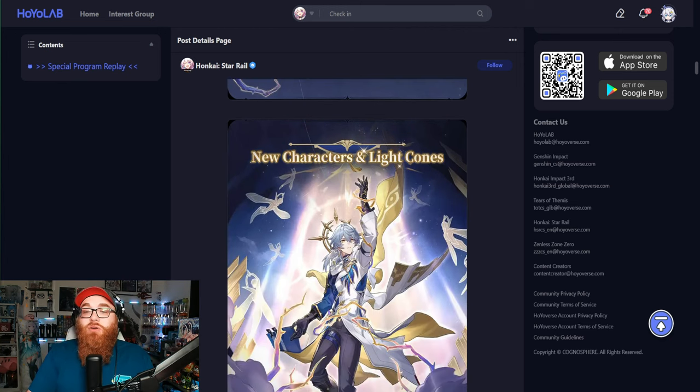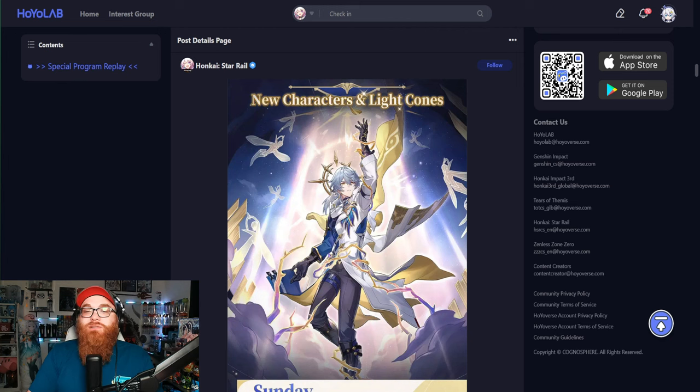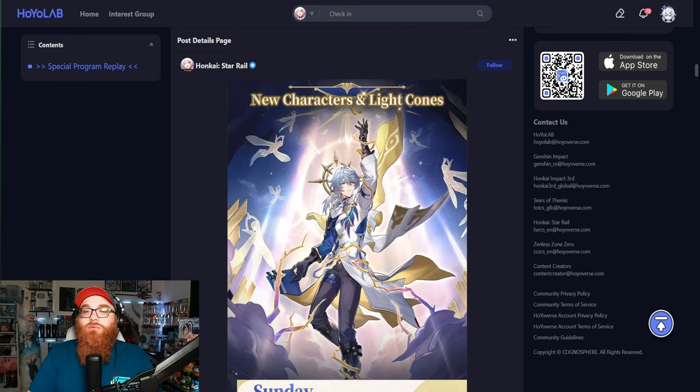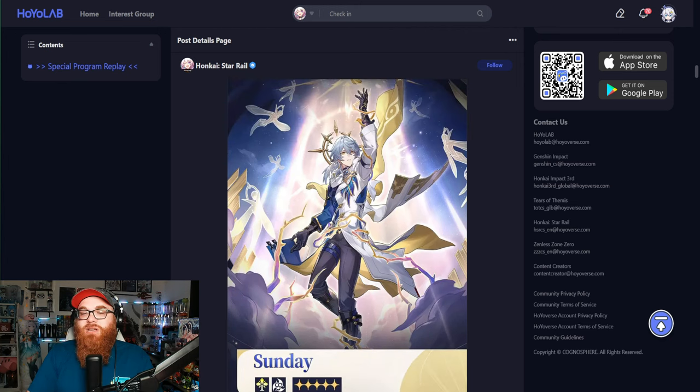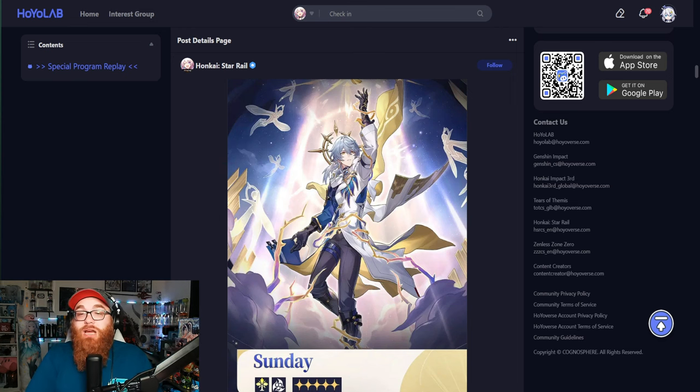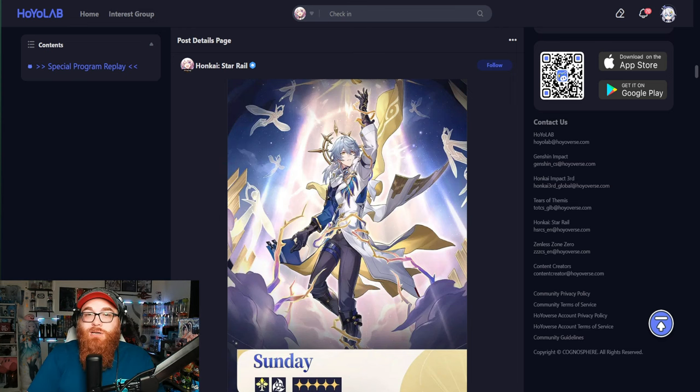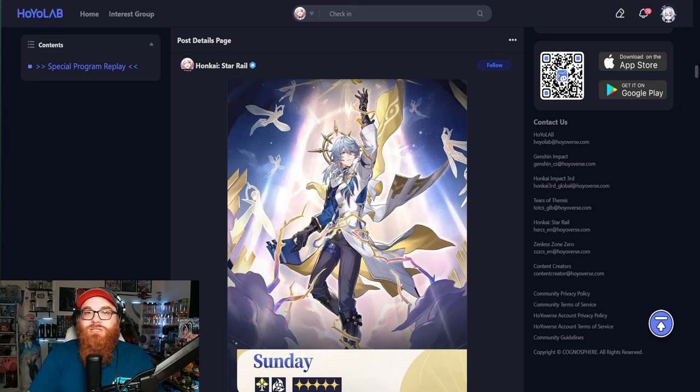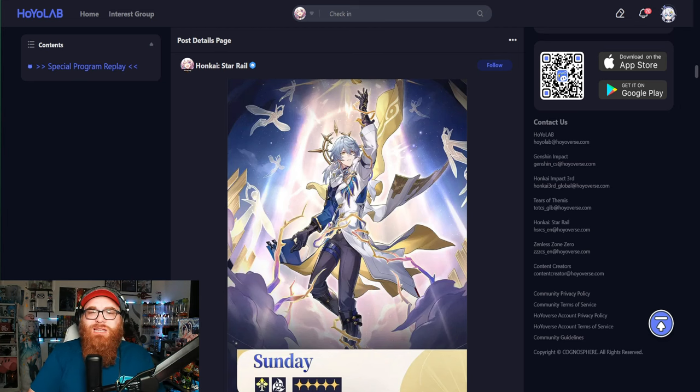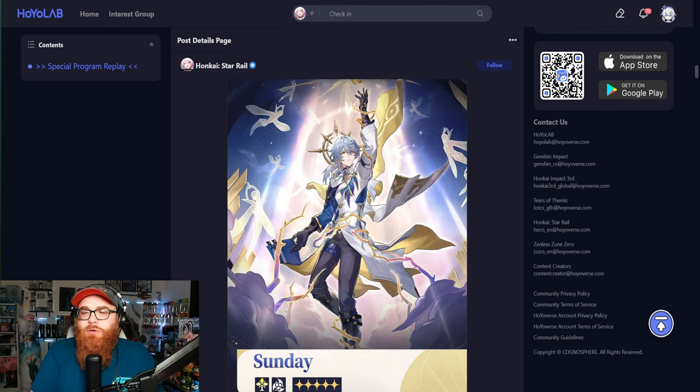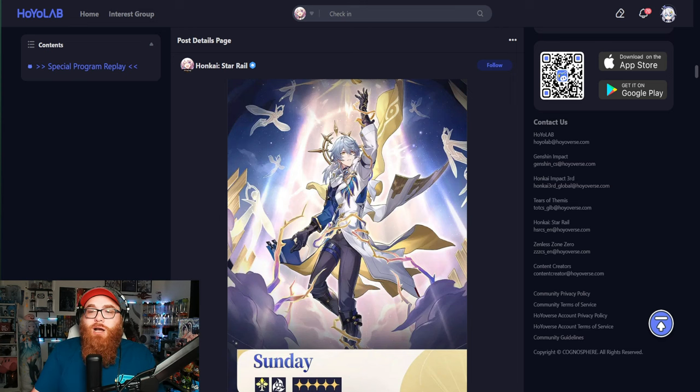Now let's dive into the new characters for 2.7. Sunday is the first of the two, which I'm very excited for. I think that having Sunday or waiting until now to do Sunday was kind of weird, especially since the end of the 2.0 series and Sunday was the main antagonist for a majority of 2.0. So I thought that was a weird choice.